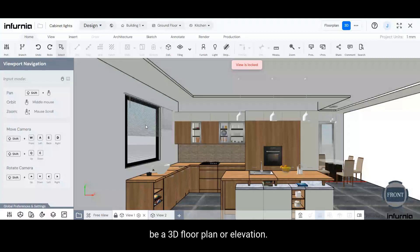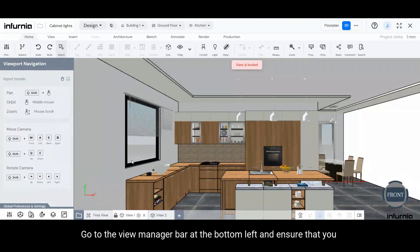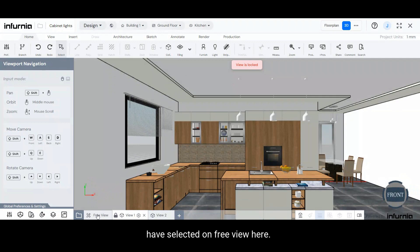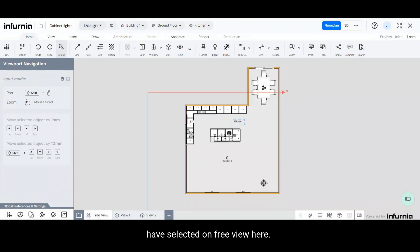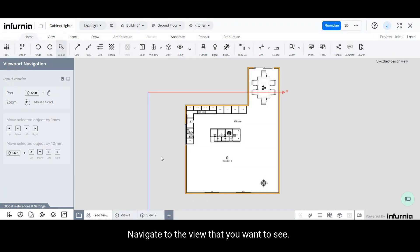To add a view, be it 3D, floor plan, or elevation, go to the View Manager bar at the bottom left and ensure that you are selected on free view. Then navigate to the view that you want to save.